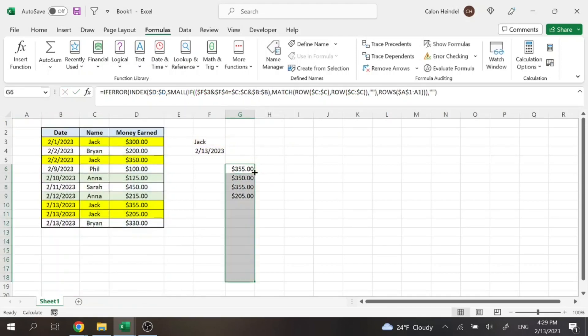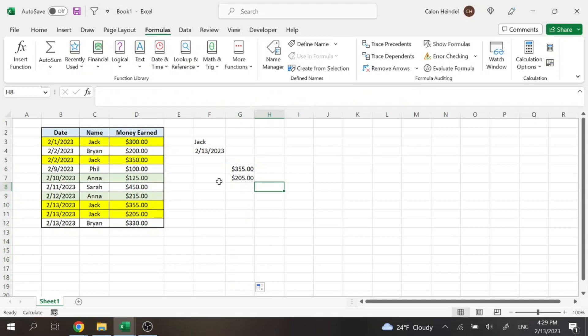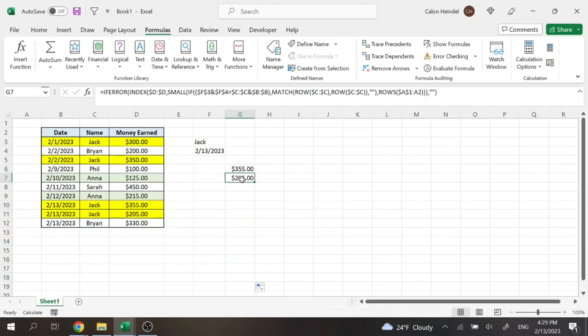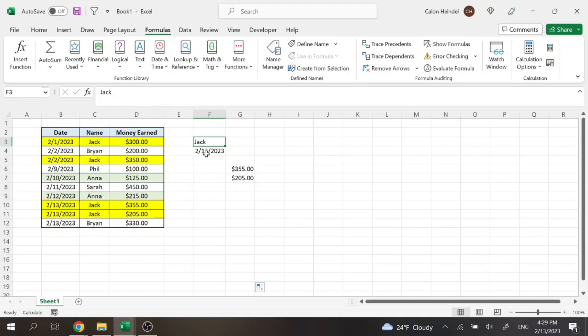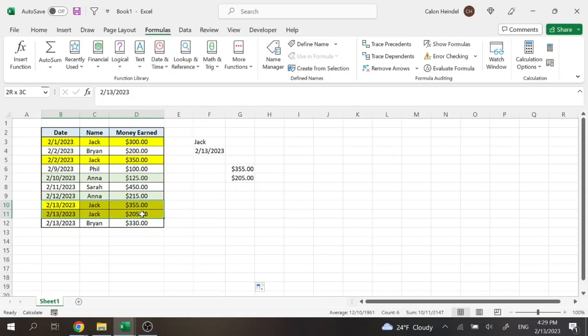And then if we hit enter, and then we drag this down, it's then going to display just these two values, the 355 and 205, because it's searching for Jack on the 13th of this month, which are just these two values here.